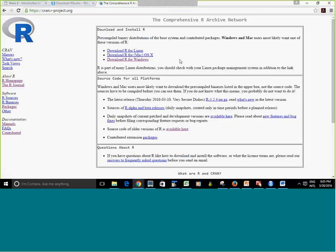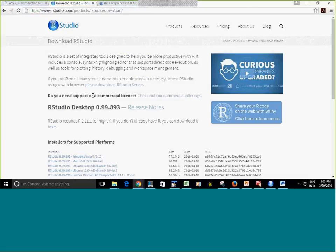Here is the R page — that's where you're going to go and download. Instructions will be provided in the classroom. You have a download for Windows and a download for Mac. After that, you're going to go and download RStudio. Instructions are going to be in the classroom.